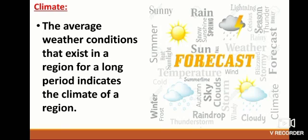Climate: The average weather conditions that exist in a region over a long period indicate the climate of that region. The climate of a region is defined after studying changes in the weather over many years.